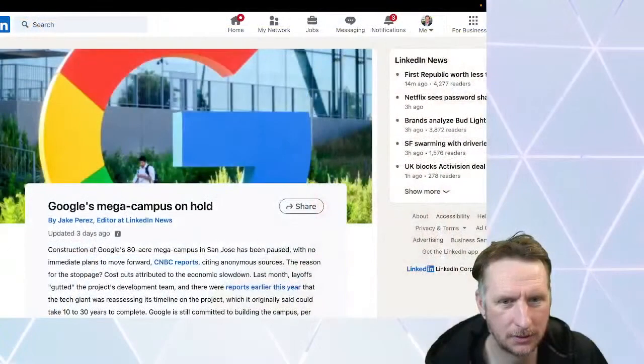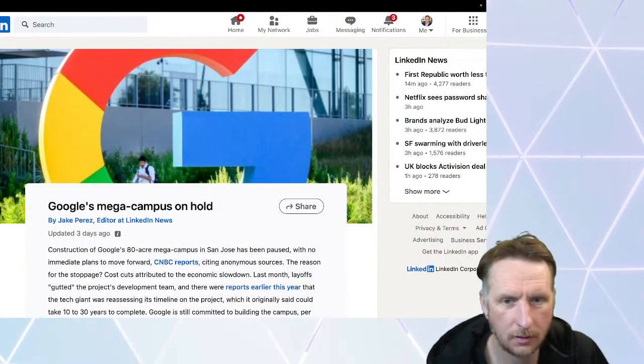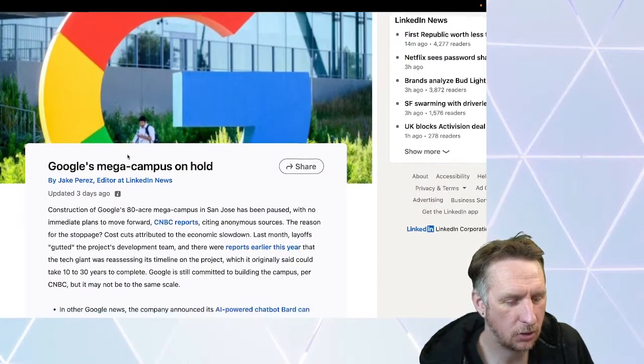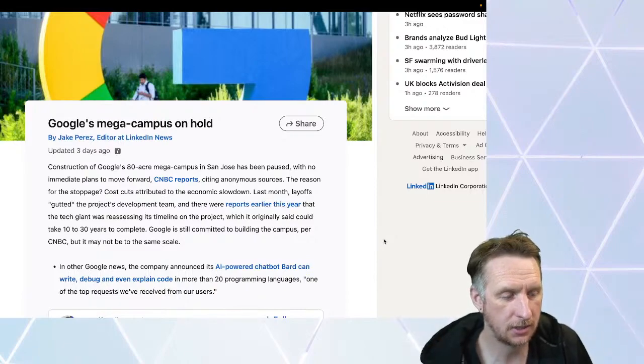That's been the JP therapy minute. Moving away from Apple now to our next story. Google's campus is on hold. Let me pull that up - yes, about the Alphabet CEO and the Google campus being on hold.